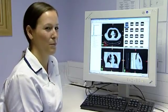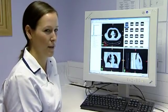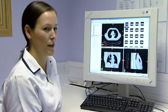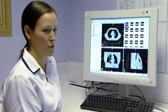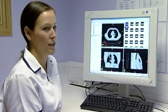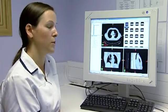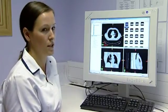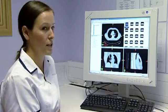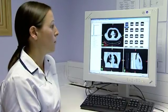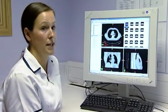My name's Kim Bicken, I'm a Senior 1 planning radiographer and I work here at the Royal Berkshire Hospital. Today we're going to look at the planning of a non-small cell lung carcinoma patient, planning in 3D.